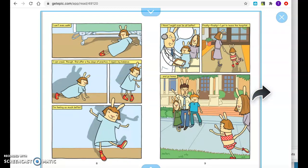I can crawl, though. And after a few days of practice, I regain my balance. I'm feeling so much better. I think I might even be all better. Finally, finally, I get to leave the hospital and go home.